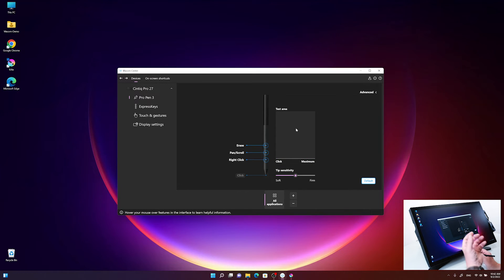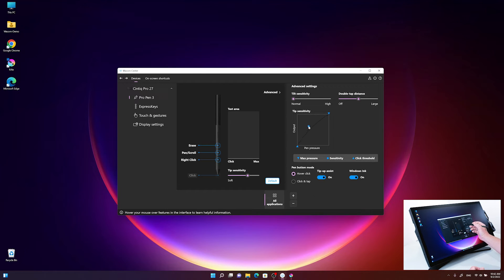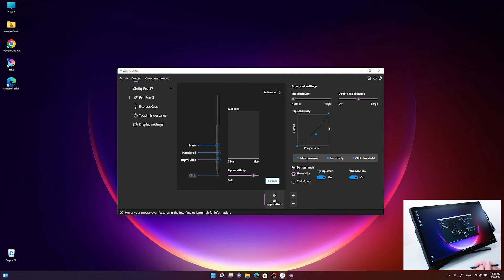If you really want to fine tune the sensitivity of the pen, you can also click on advanced. Here you have the option to control the pressure curve by either using the three buttons or using the triangles on top. Other settings here include adjusting tilt sensitivity and also disabling or enabling Windows Ink.